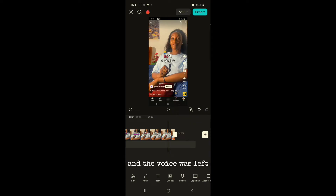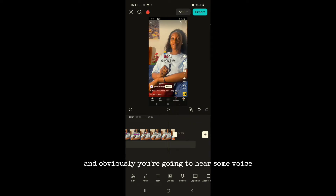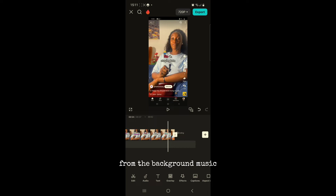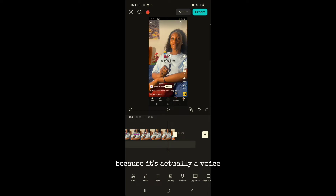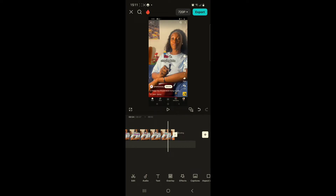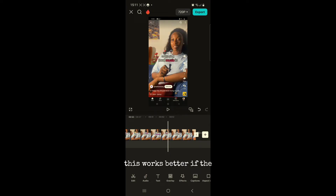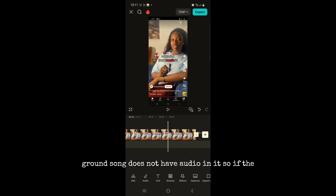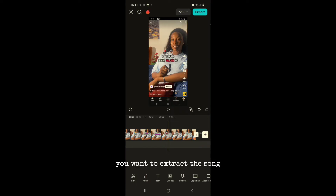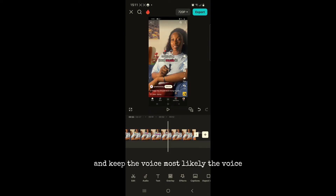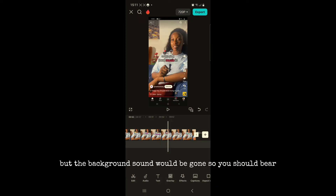Obviously you're going to hear some voice from the background music because it's actually a voice, but the background sound has been removed, so you cannot be copyrighted with this kind of video. This works better if the background song does not have vocals in it. If the background song does have a voice, that voice may remain, but the background sound would be gone — so bear that in mind.